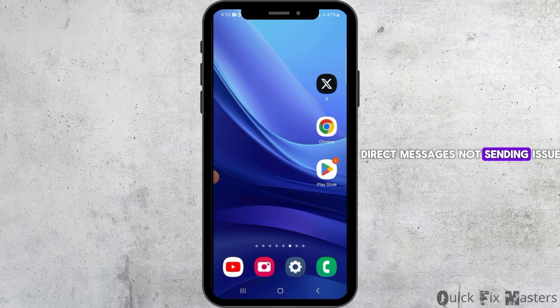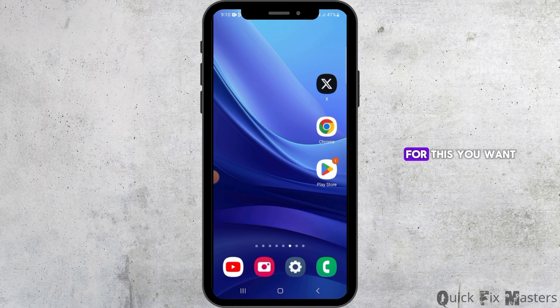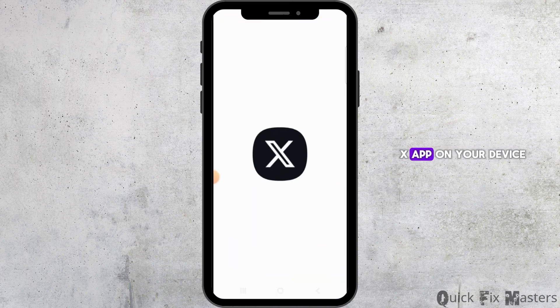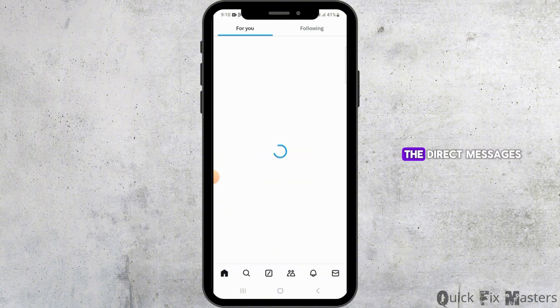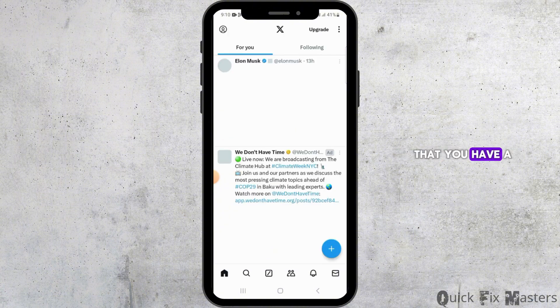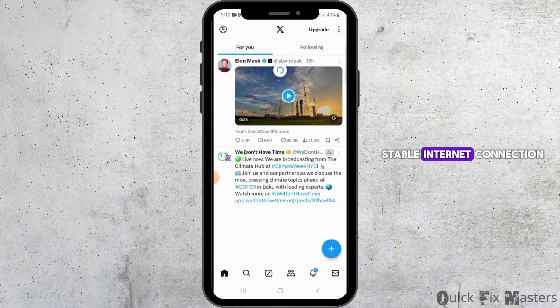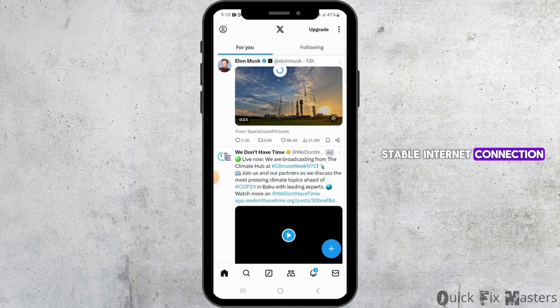For this, you want to open up the X app on your device. Now if you are not able to send direct messages, you want to ensure that you have a stable internet connection, as poor connectivity can prevent messages from sending.